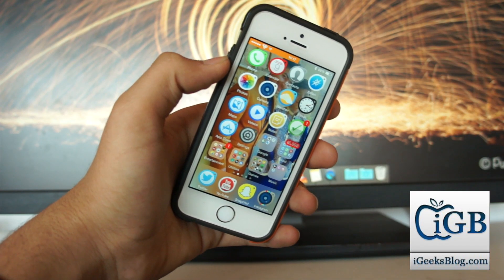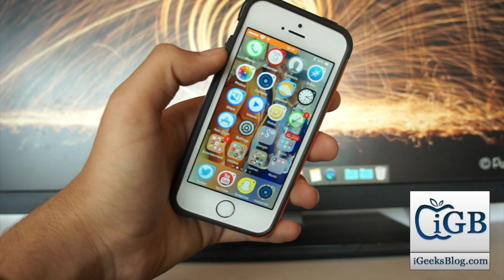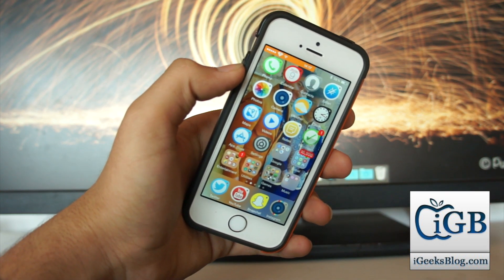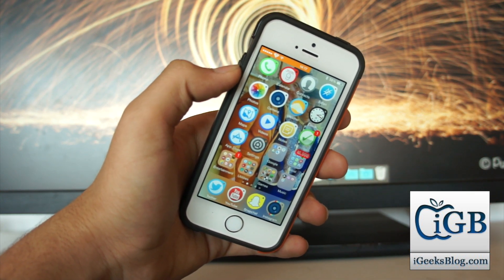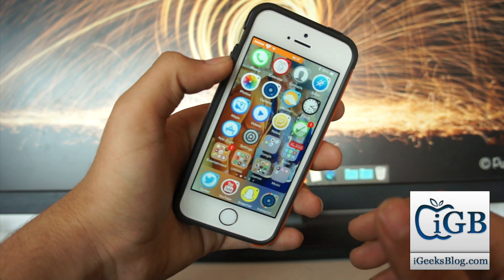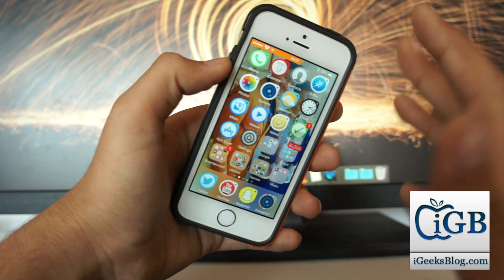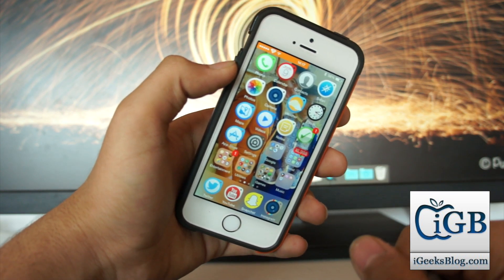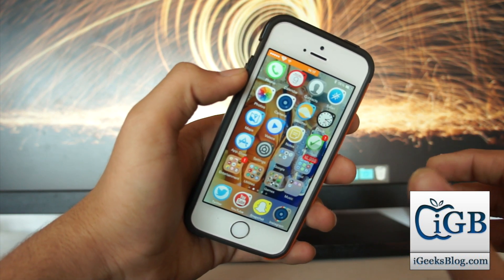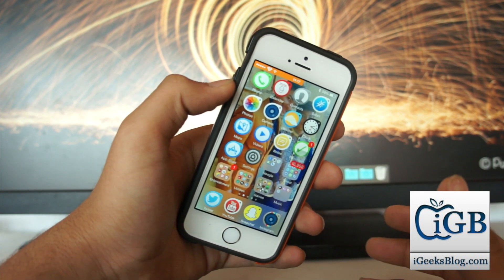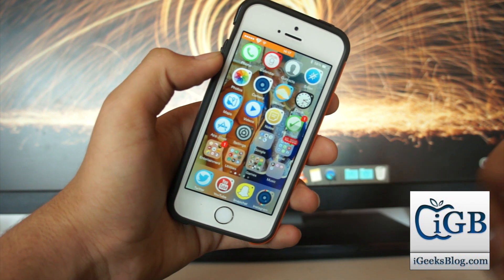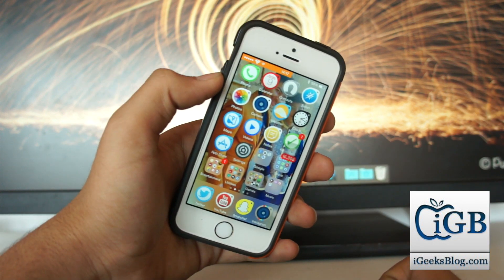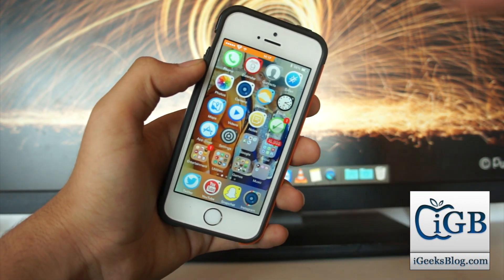Hey, what's up guys, this is Country from my Geeks blog. In this video we'll be taking a look at how to zoom pictures which are posted by people on Instagram. This is a really confusing task, so in this video I'll show you how to do that without jailbreak.